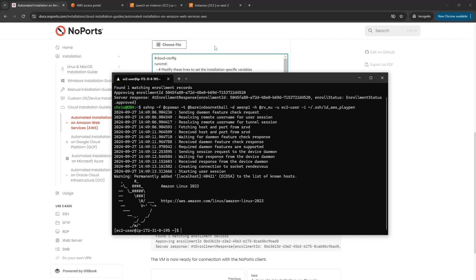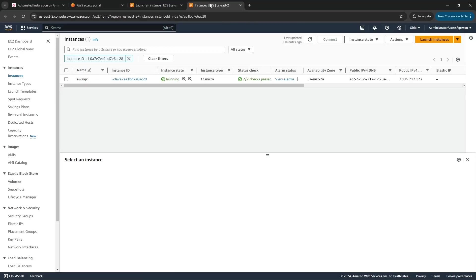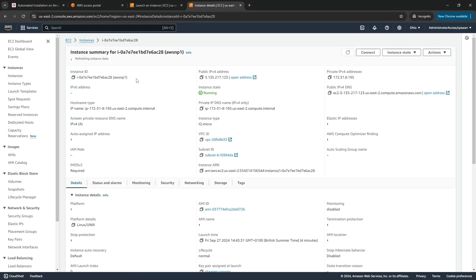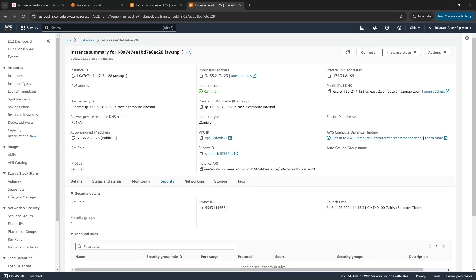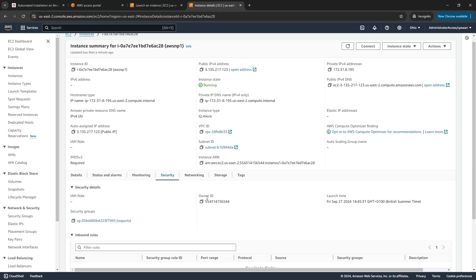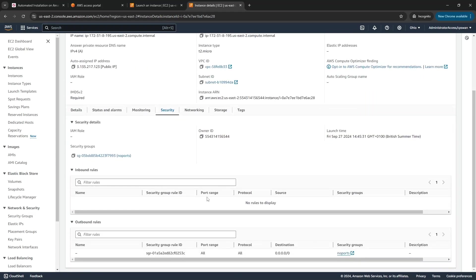I will briefly go back to that instance just to show you the NoPorts security group. We can see here inbound rules: no rules to display, so no open ports. Thanks for watching.